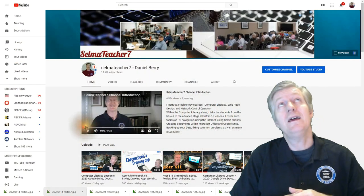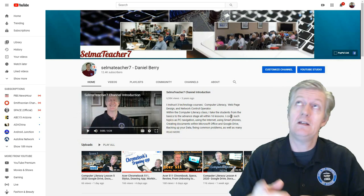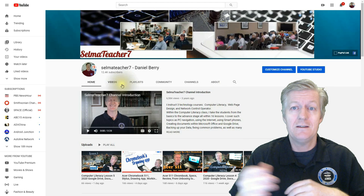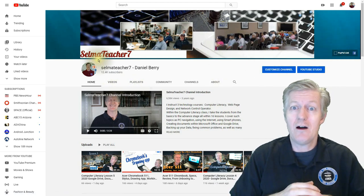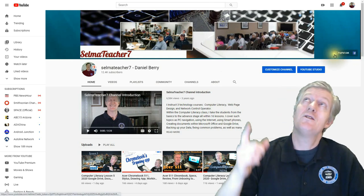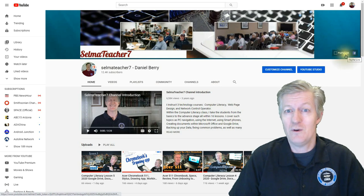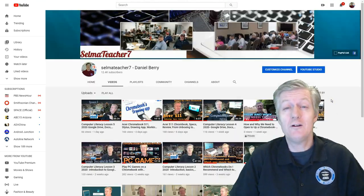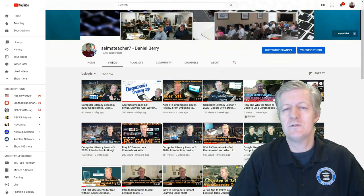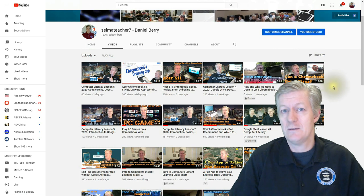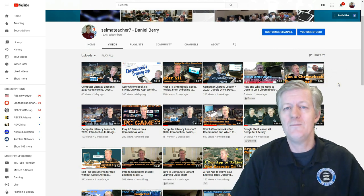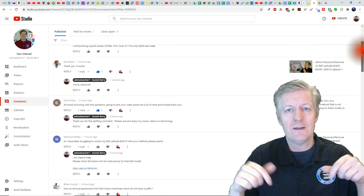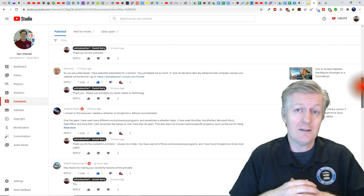If you go to my main YouTube channel at Selma Teacher 7 and look at the very top right-hand corner, there is a PayPal link. You can click there and put a few dollars in and buy me some coffee. If you're new to the channel, please click on subscribe to get the latest on technology dealing with Chromebooks, Windows 10, and other types of technology. If you like these videos, make sure you click on thumbs up and comment down below with any questions.